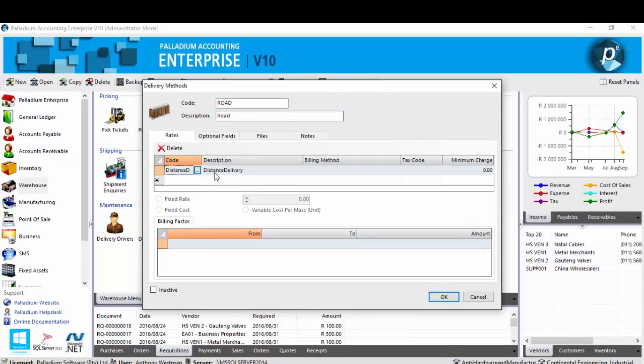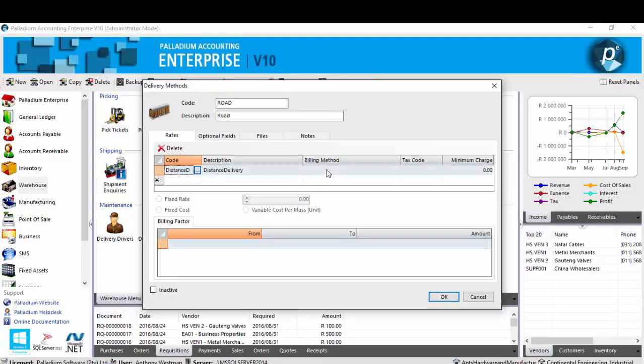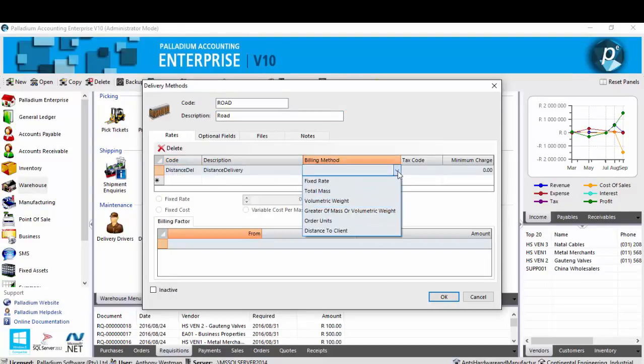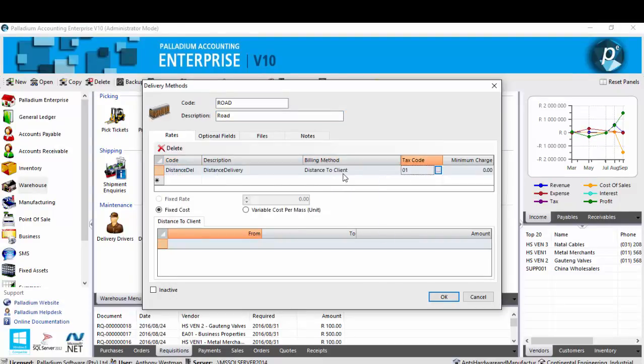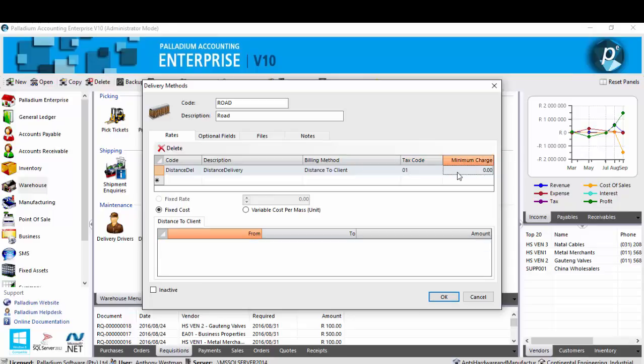Palladium allows its users to set up multiple billing methods within the one delivery method based on various variables as you can see here. In this example we're going to go with distance to client. Now in the case that we're unwilling to deliver to clients below a certain fee, Palladium allows you to opt to have a minimum charge. In this instance we'll make it 30 rand.